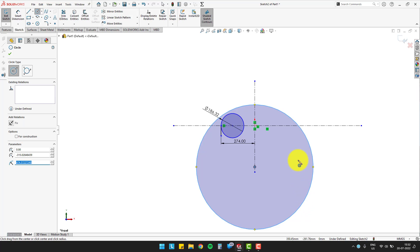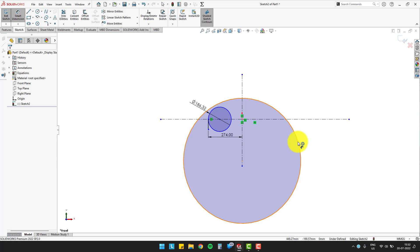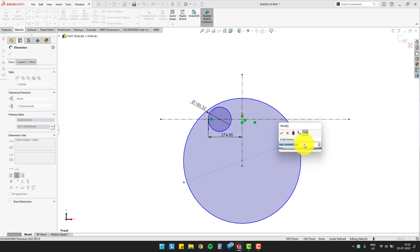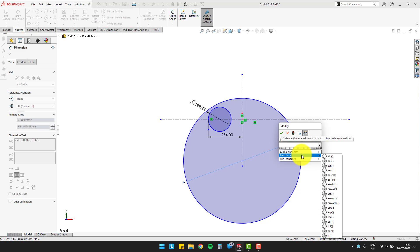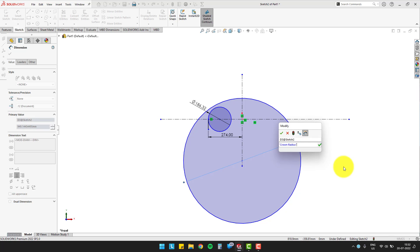Then after, we will make a circle on the vertical centerline and define its diameter, which is 2 times the crown radius.